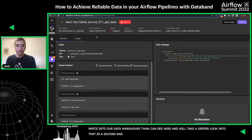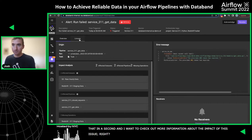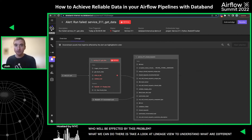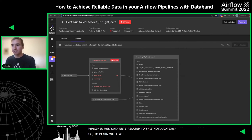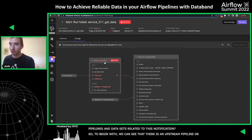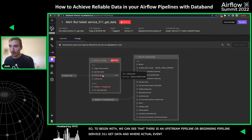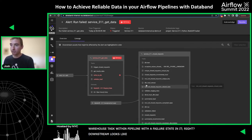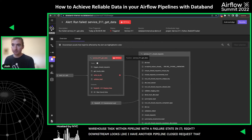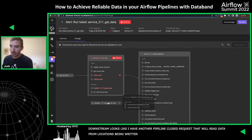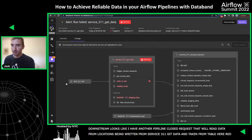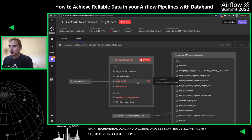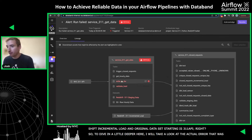First, I want to check out more information about the impact of this issue. What we can do is look at our lineage view to understand the different pipelines and datasets related to this notification. We can see the upstream pipeline 'Service 311 get data' where the actual event occurred — specifically the write-to-data-warehouse task that had the failure state. Downstream, there's another pipeline 'close requests' that will read data from the locations being written by 'Service 311 get data,' and also take in data from a Redshift incremental load table. The original data source is the 311 API.